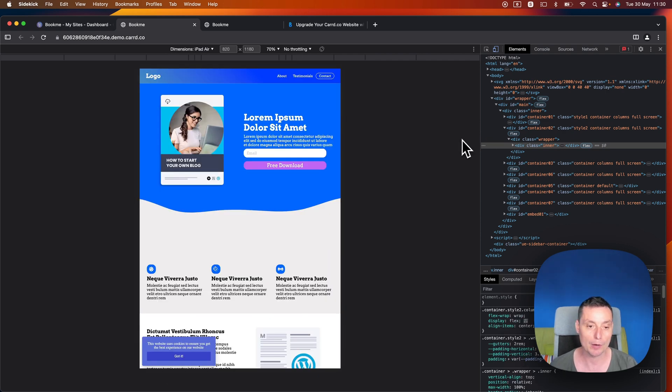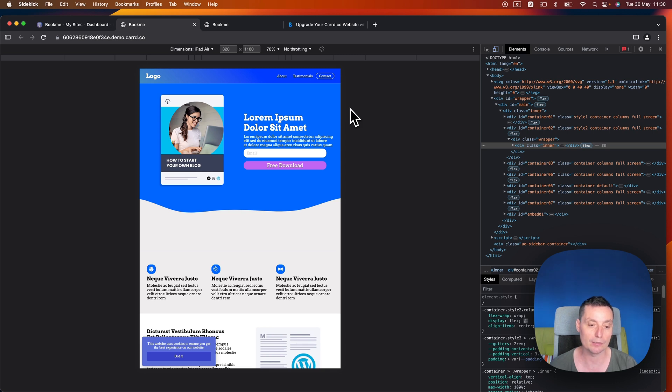This is how you add the cookie notice on your Card website. It's easy to do and it's lightweight.